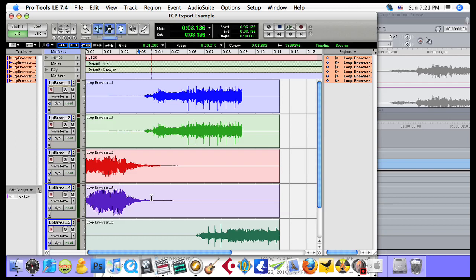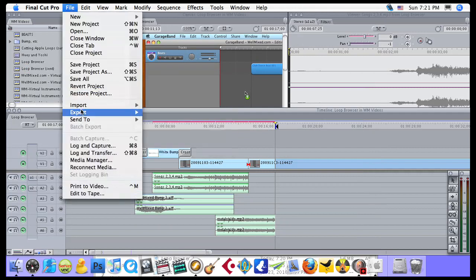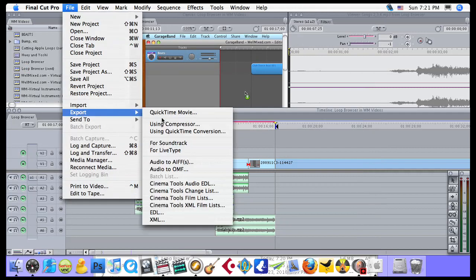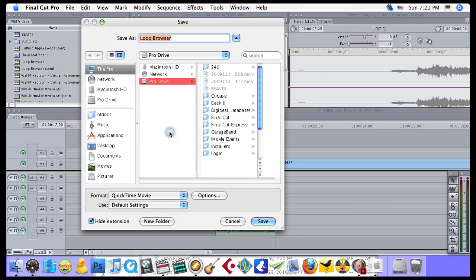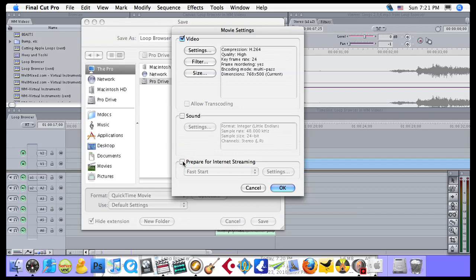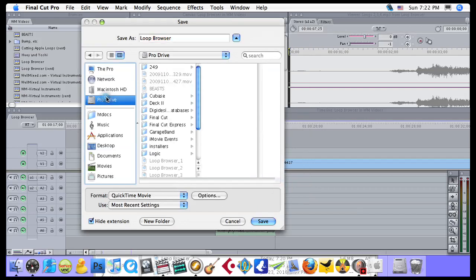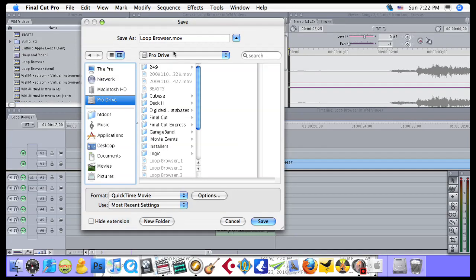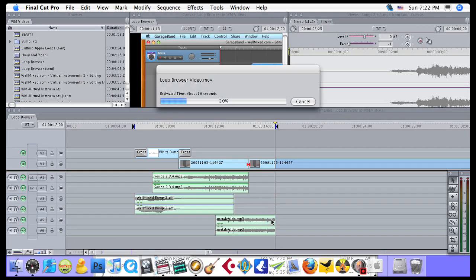So I go back to Final Cut. As long as I export from the same point in Final Cut, the video should still match up with the audio that I've exported. So I export using Quick Time Conversion in the File menu. I don't need the sound. And I have noticed that H.264 is a format that Pro Tools does like, so I'll go ahead and do that. I will call this Loop Browser Video and save it onto the Pro Drive right next to all my audio. It takes just a few seconds to export this.